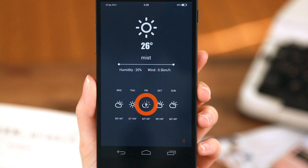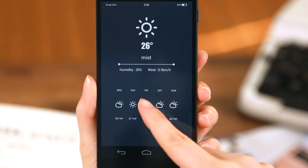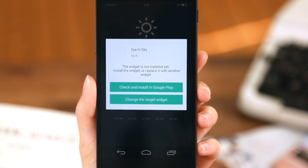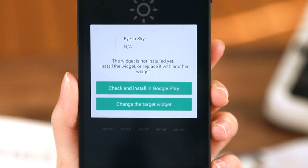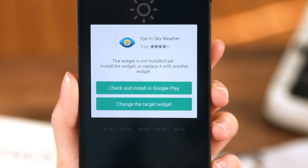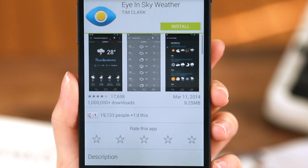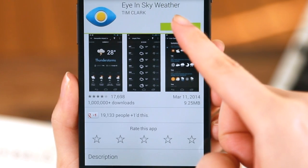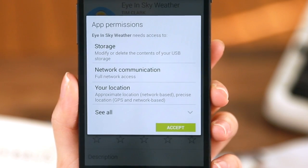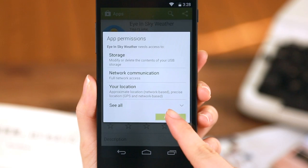Check out this uninstalled widget for example. Once you press the icon, you're given a choice to download from Google Play or to replace the widget itself with something you already have. If you like the widget, simply go to Google Play and download.